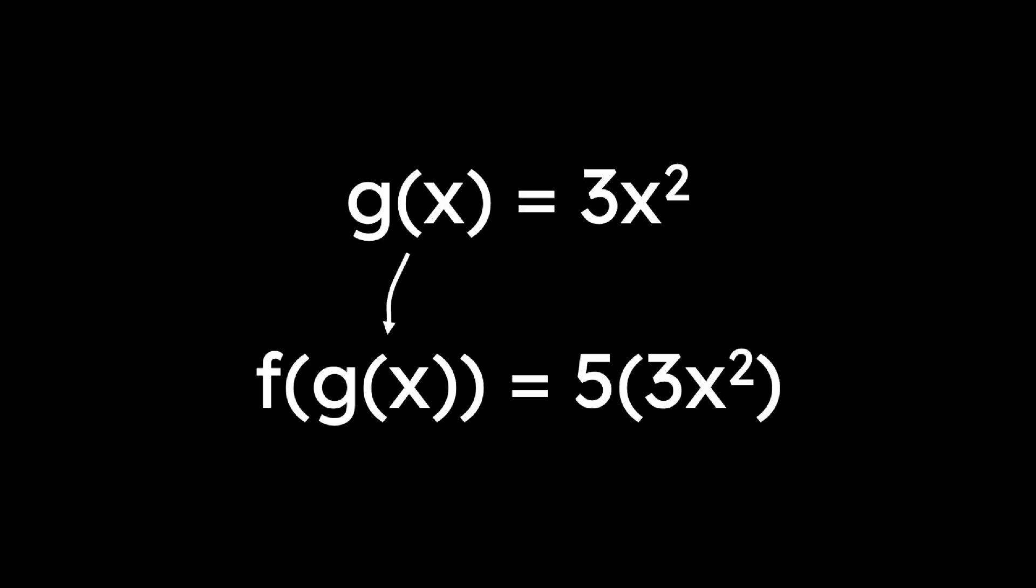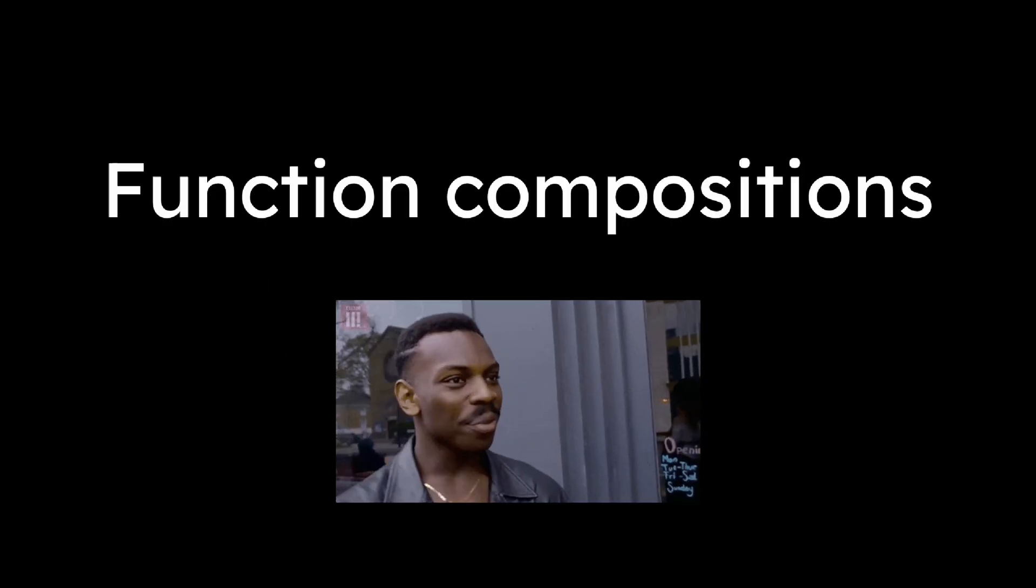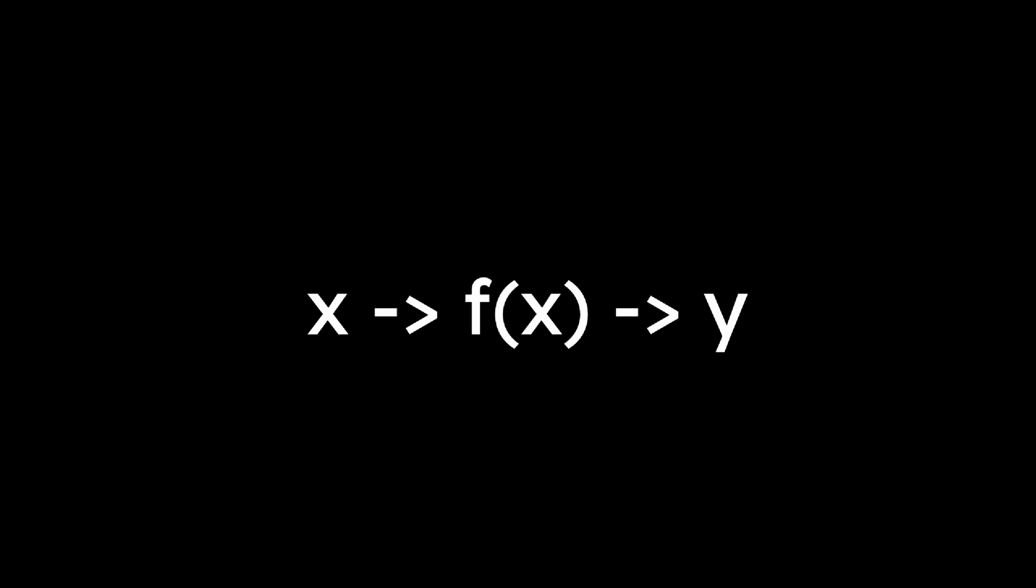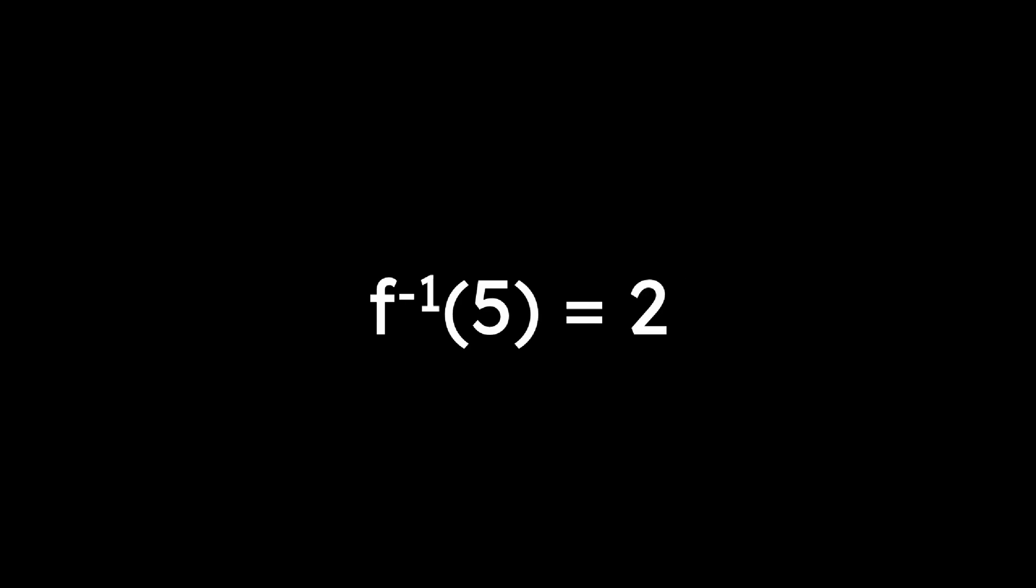An inverse function undoes what an original function does. If a function takes an input x and gives an output y, the inverse takes that y and brings you back to x. Graphically, the inverse is the reflection across the line y equals x. For example, if f(2) equals 5, then f inverse of 5 equals 2.